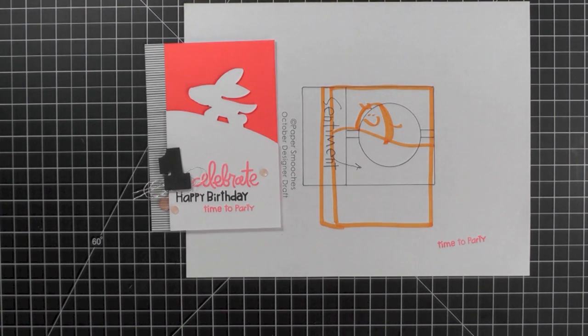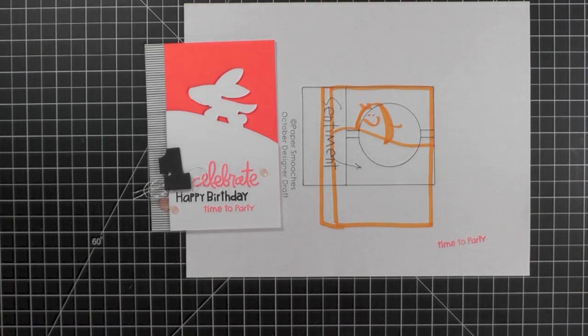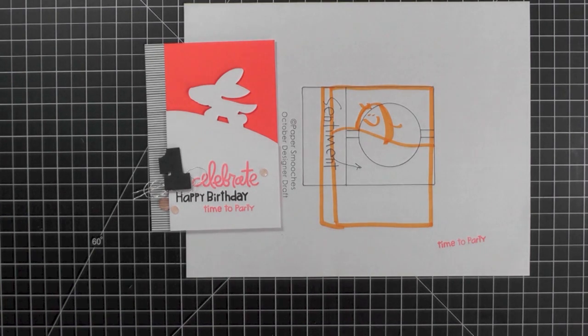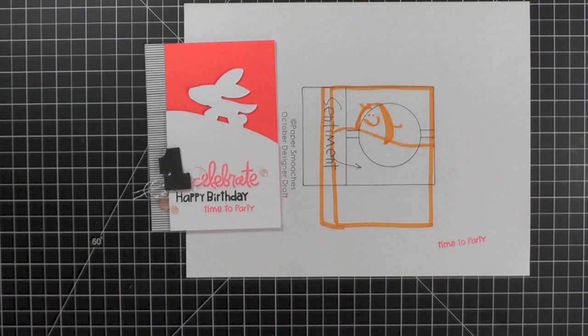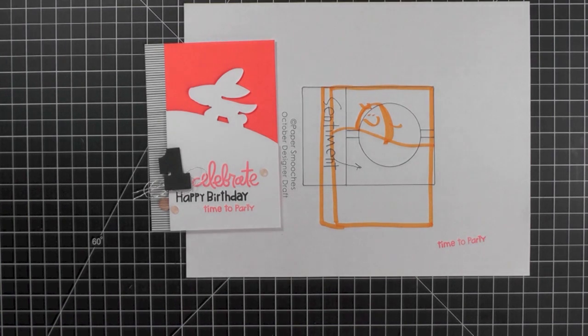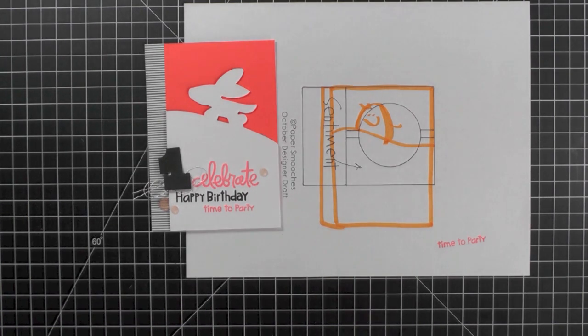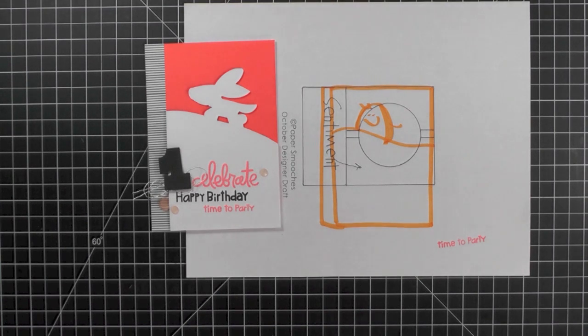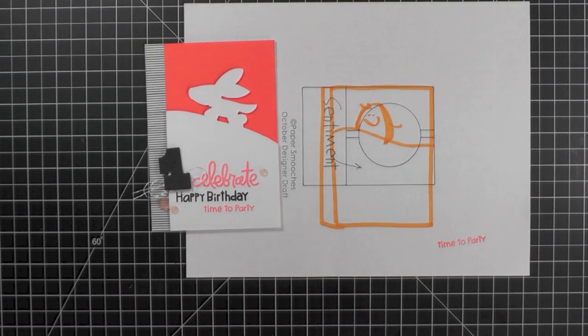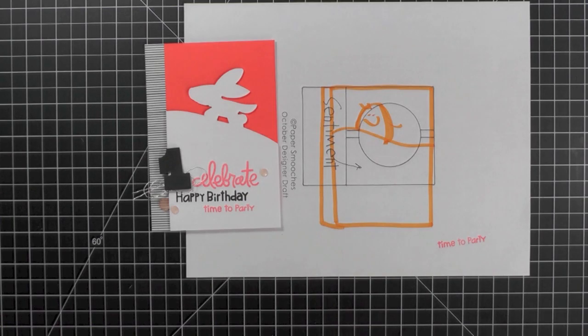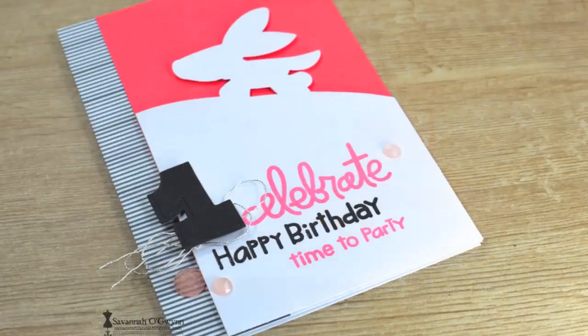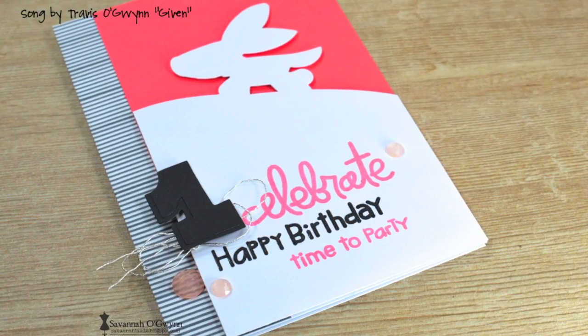I hope that you enjoyed this video and that you will join in the fun with the Paper Smooches Sparks challenges. You could win a gift certificate to the Paper Smooches store. Please leave a comment below with a link to one of your creations. Or link up to our Inspired by Virtual Smooches post. I'd love to check out your project. Thanks so much for watching. And I will see you guys next time.